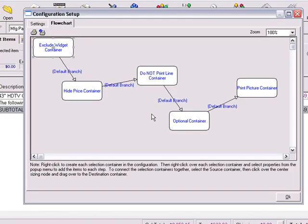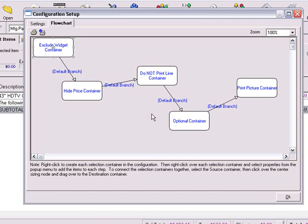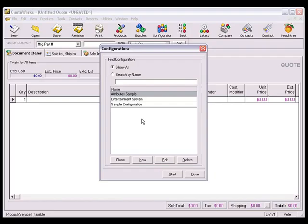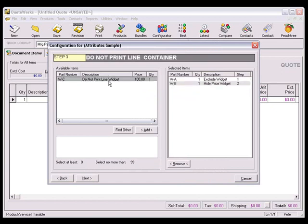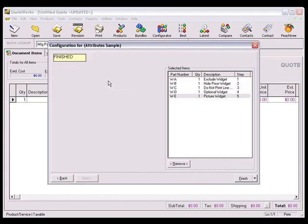For an example on how all these line item attributes behave when you add this configuration to the quote, I've set up a simple configuration to include one of each of these line item attributes. The configuration has five containers. I'll add one item per container in order to show the exclude line, hide price, print line, optional, and print picture attributes. Each of these products will have a unit price of $100 for this example. Let's add this configuration to the quote and see how the items appear when we preview the quote.